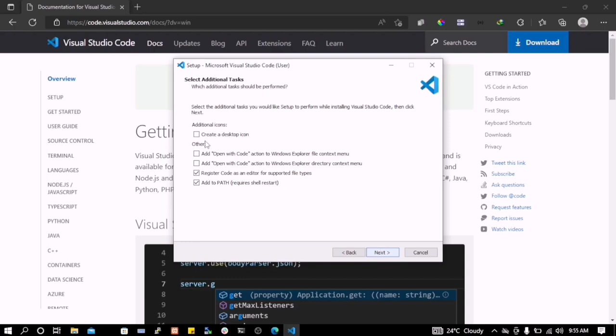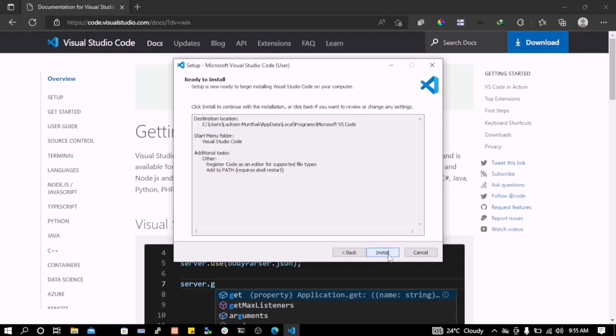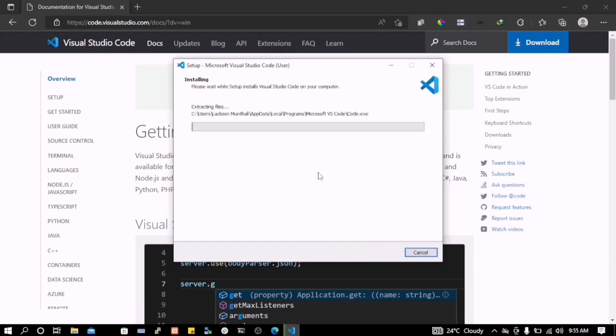If you want to create a desktop icon you can just check here. I don't want to do that, but if you want to easily access VS Code using a shortcut on your desktop you can just check here. So just leave everything the way they are, just next then install.